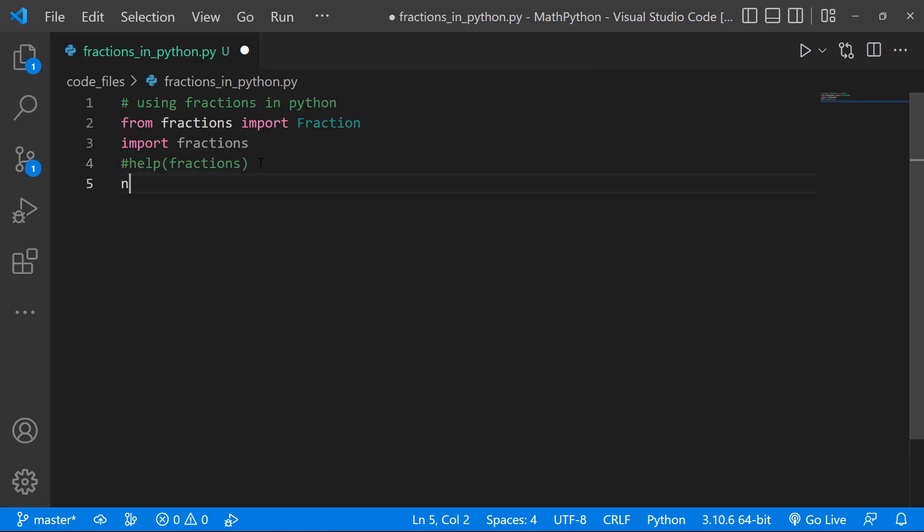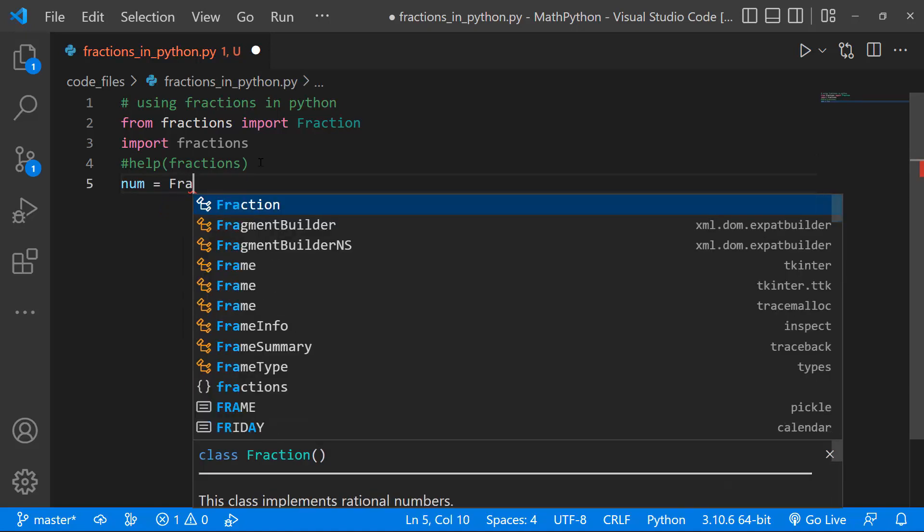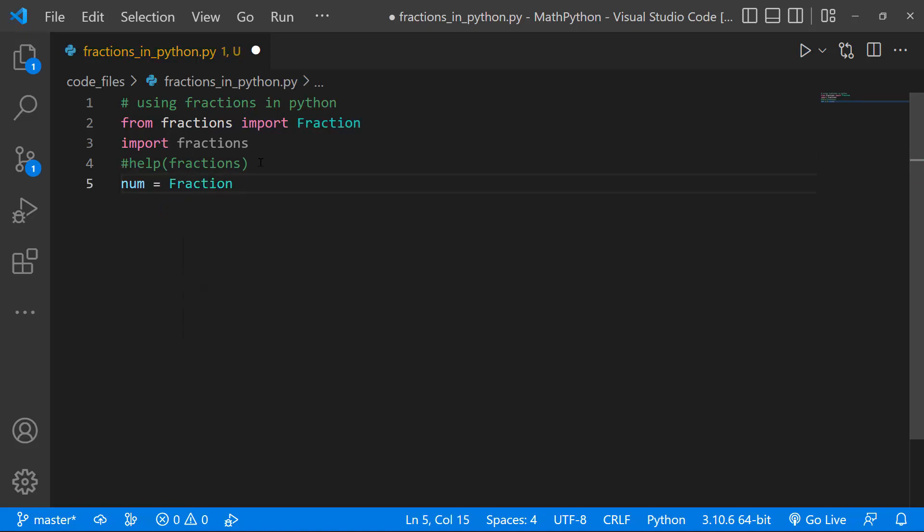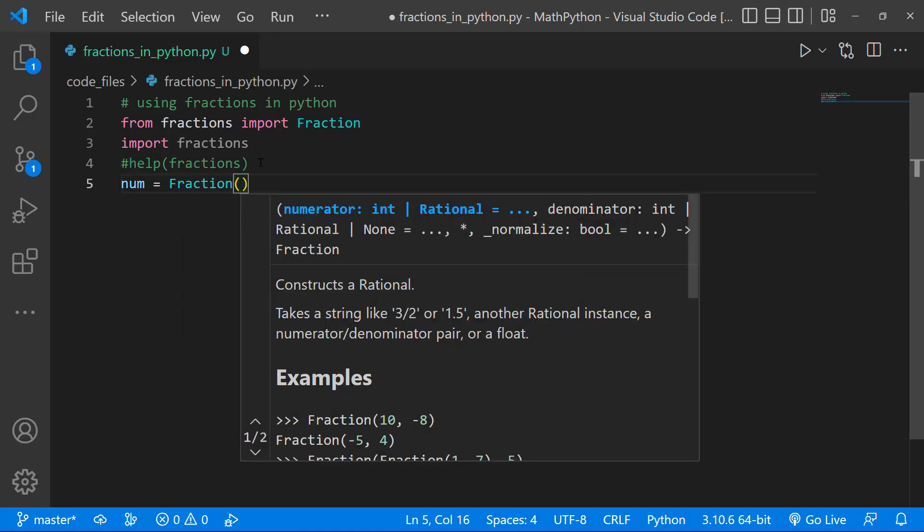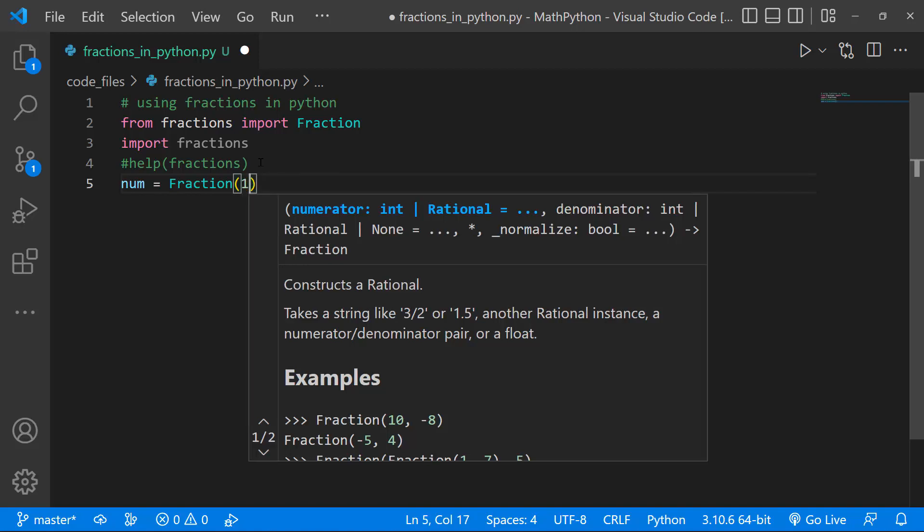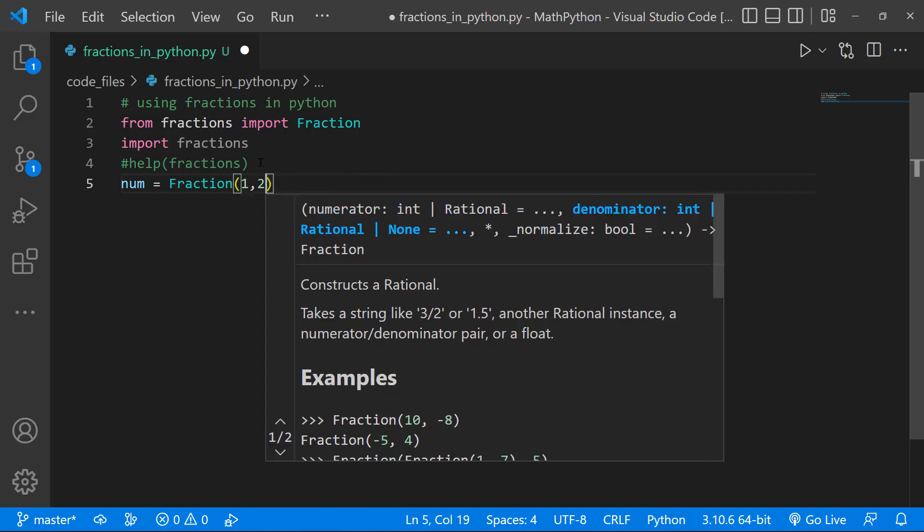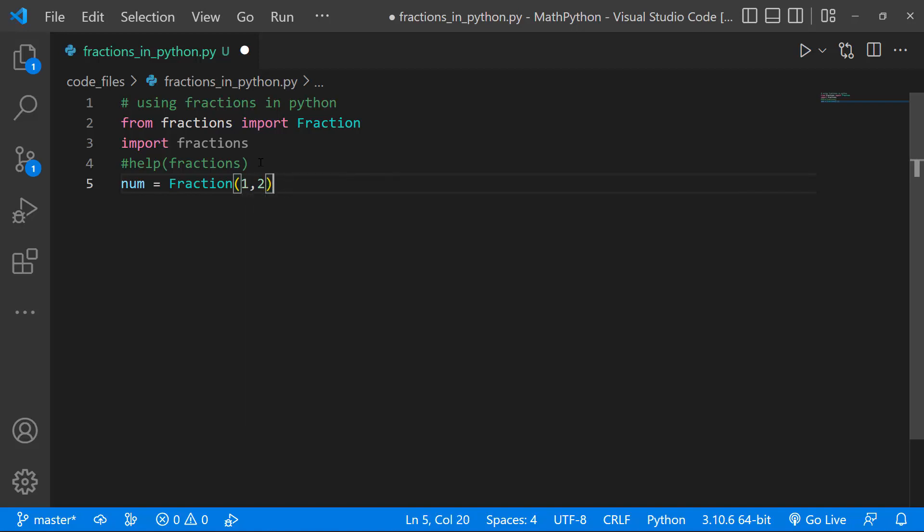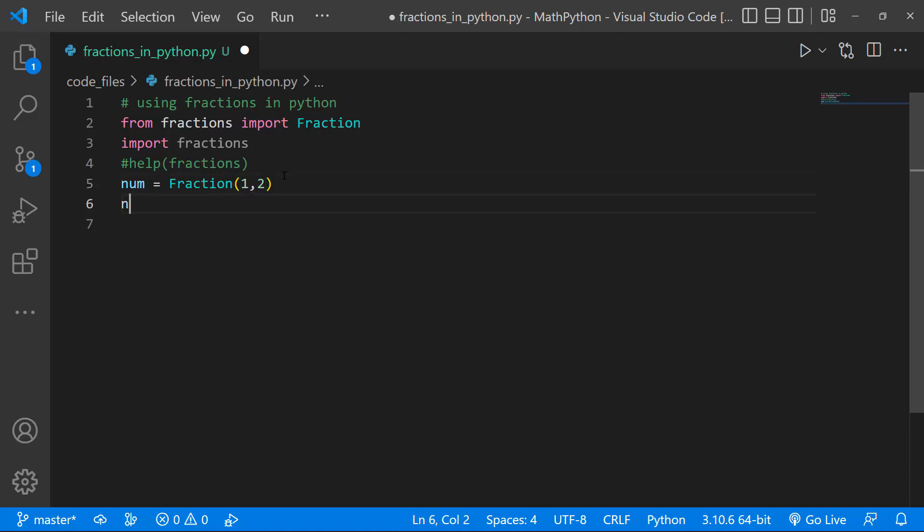So I'll create a variable called num, and I'm going to call the Fraction class. And then within our curly braces, we'll pass in 1, 2. This is the same thing as saying num equals 1 over 2, basically 1 slash 2. So that's what we're actually saying here.